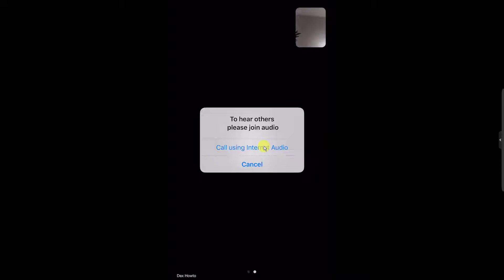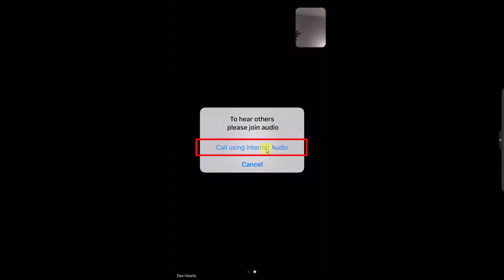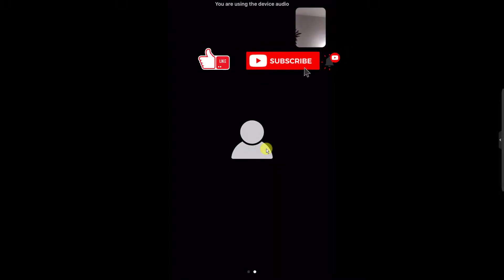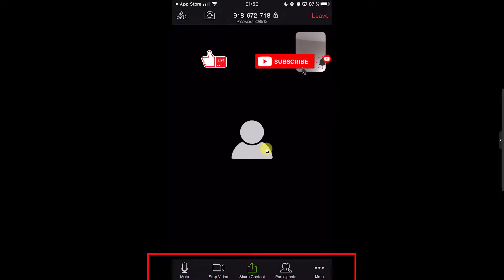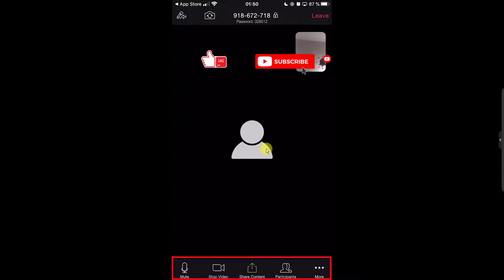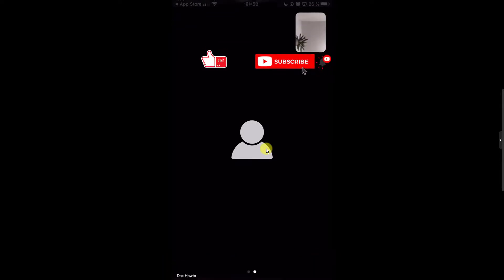Now you have joined a meeting on iPhone. Just tap on Call Using Internet Audio to join with audio. You can start audio and video from the buttons below. Tap on Join Audio to join with audio, and then Start Video to see and hear yourself in the meeting.